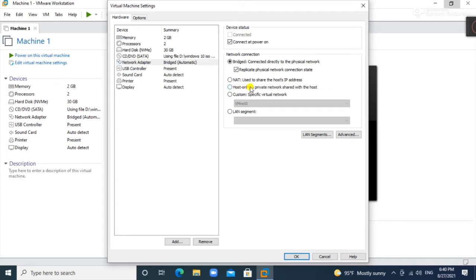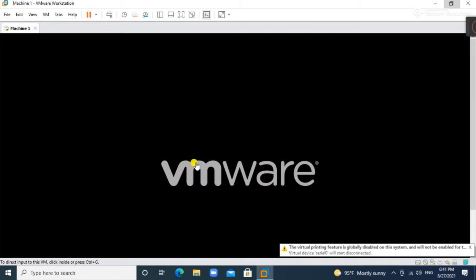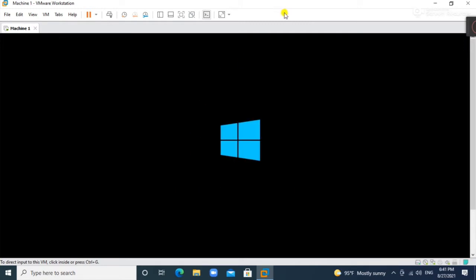With bridge, external devices are connected to the same access point and the virtual machine gets its IP address from that same access point. With NAT (Network Address Translation), you will have connectivity between your host machine and virtual machine, but you cannot ping or connect to external machines.